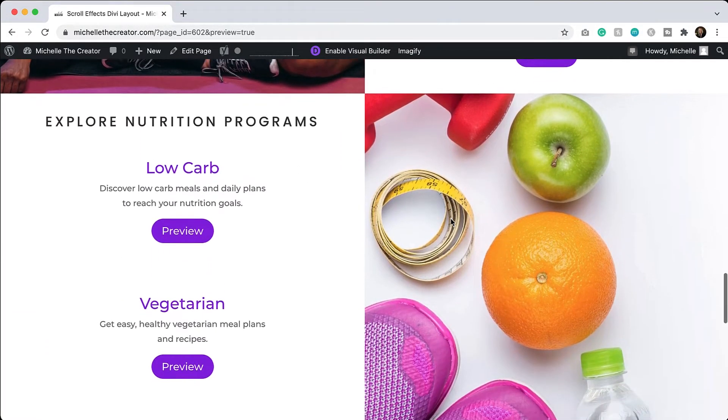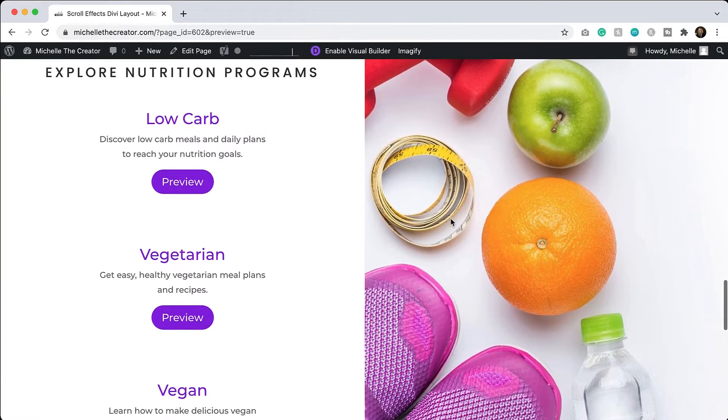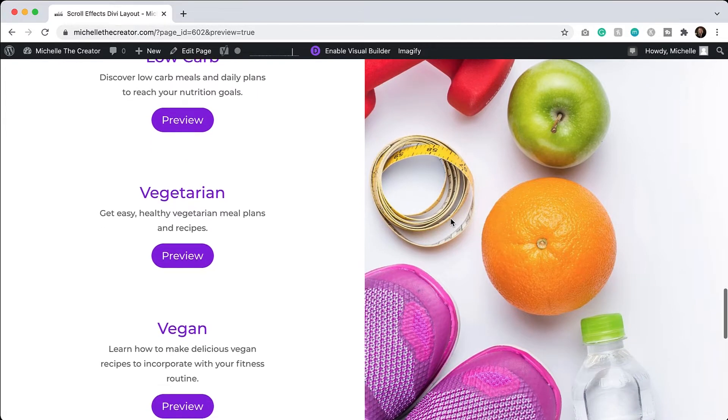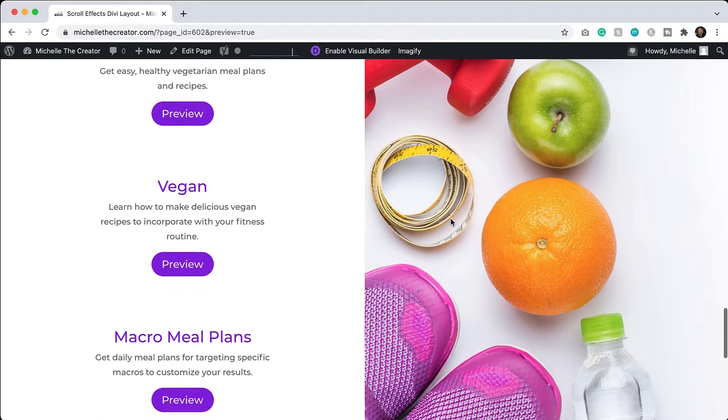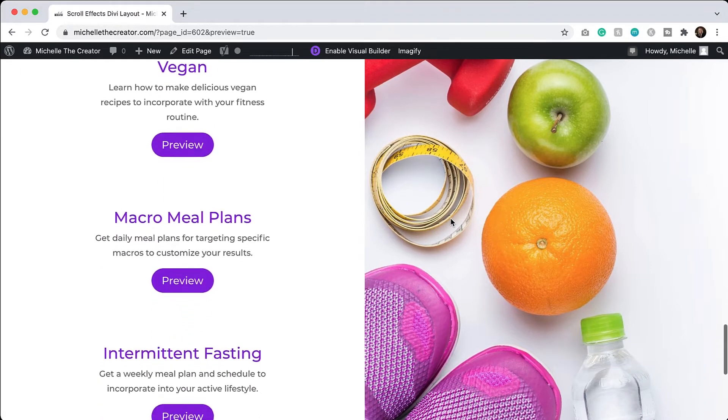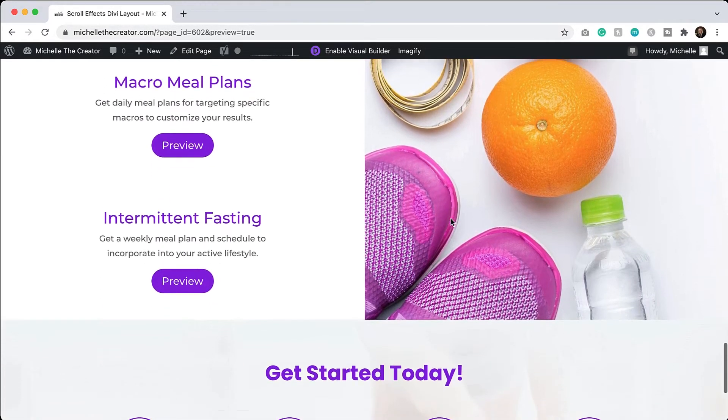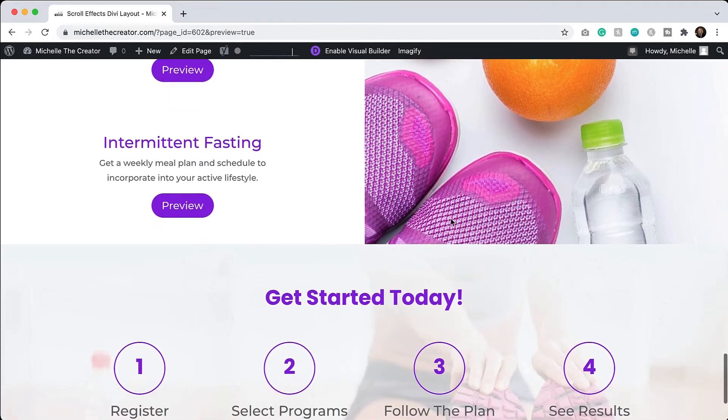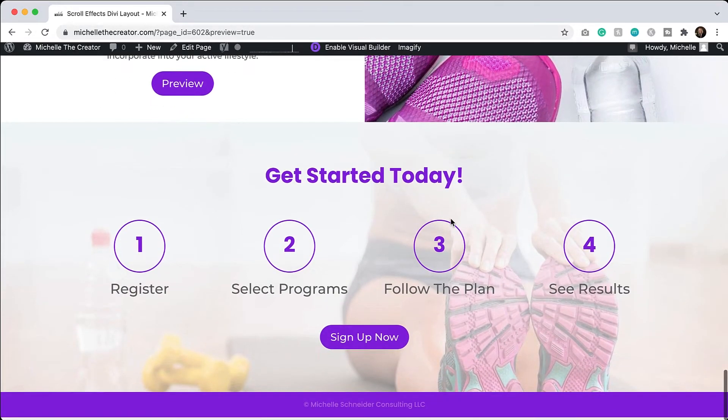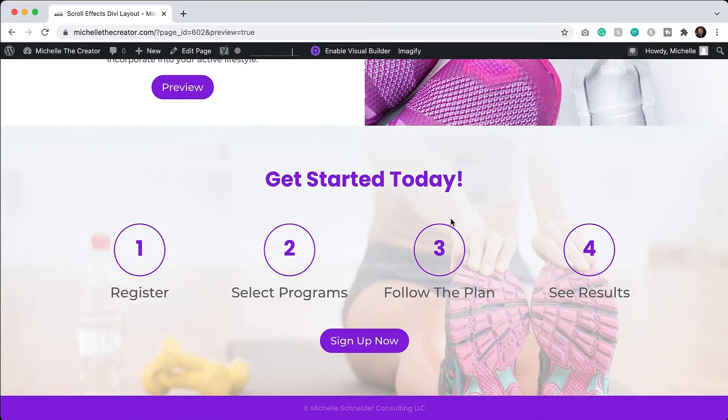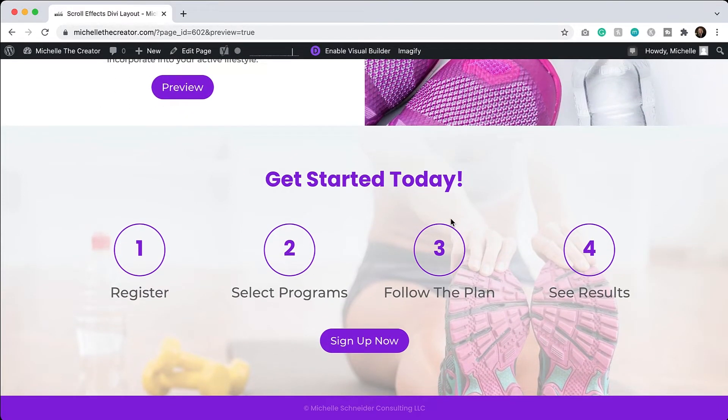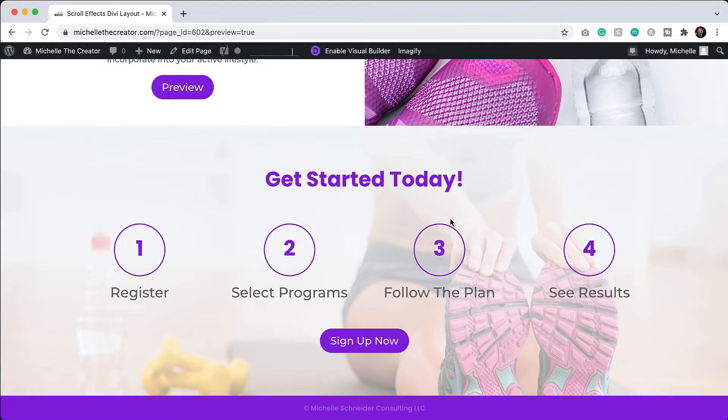And then if we have more content that is in overflow, we can keep scrolling until that content has concluded and then continue down the rest of the page. So it's a pretty cool effect. It's called sticky positioning and it's really easy to do. So let me enable my visual builder and show you how to do it.